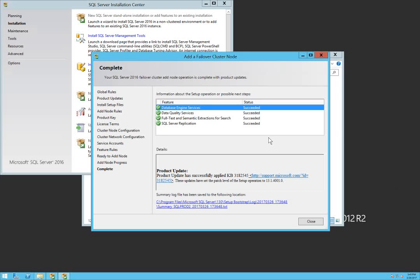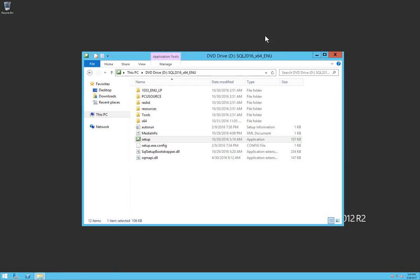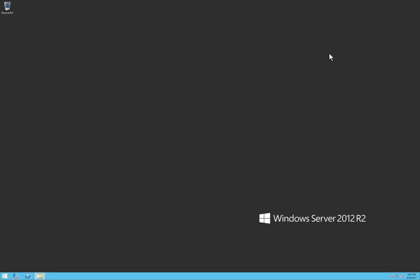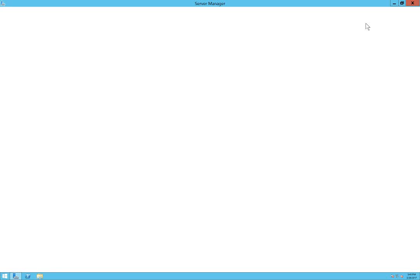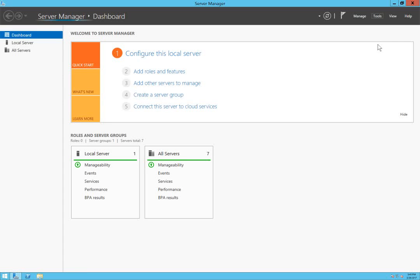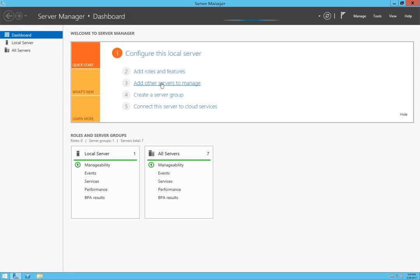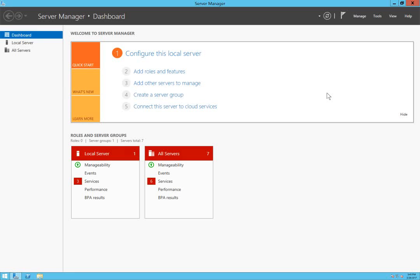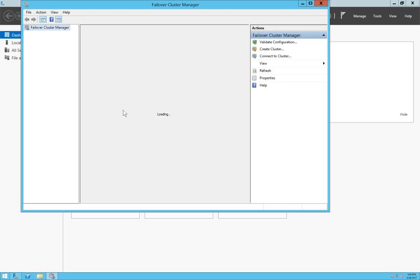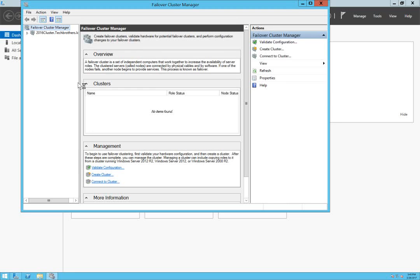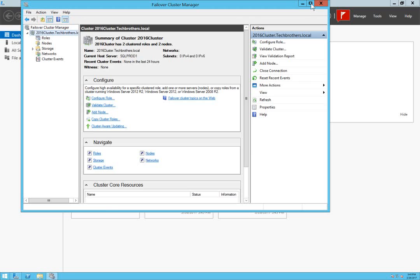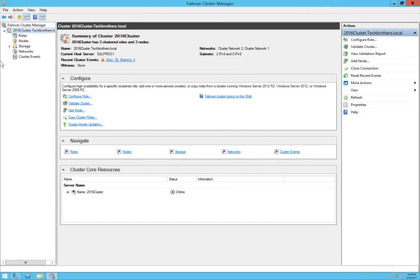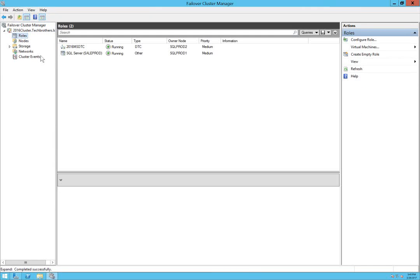Alright, our failover node is added successfully. Let's close this and take a look in our cluster. You can open Cluster Manager anywhere.